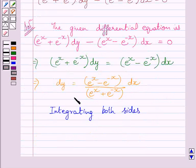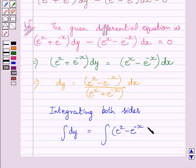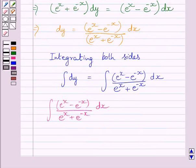Now integrating both sides of this equation, we get: integral of dy is equal to integral of e raised to the power x minus e raised to the power minus x, dx, upon e raised to the power x plus e raised to the power minus x.